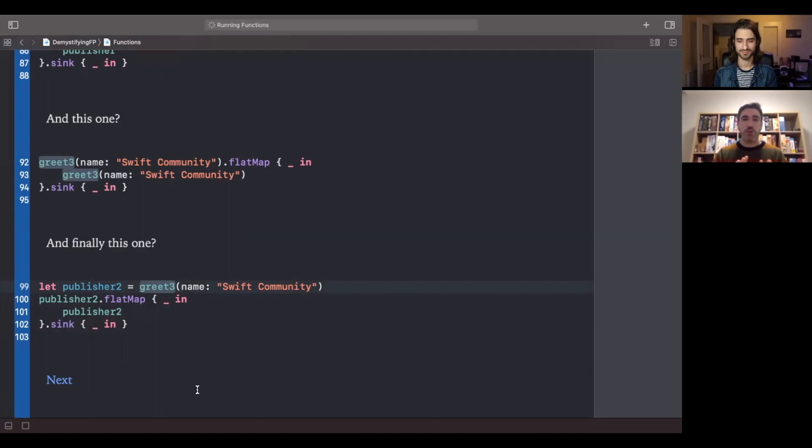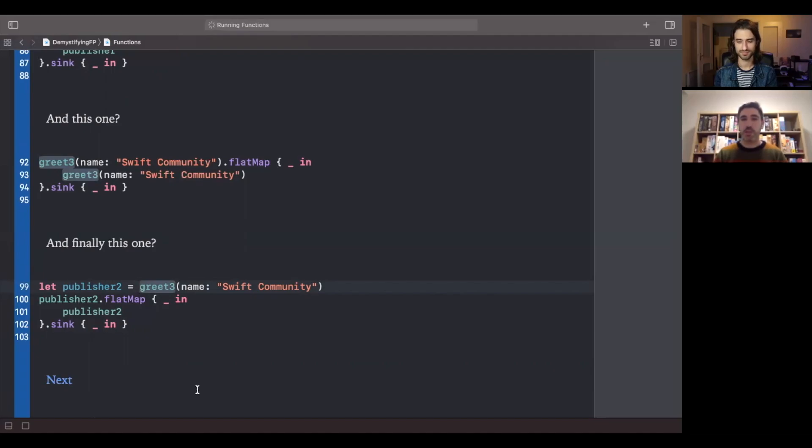As long as you are writing functions that are total, deterministic, and pure, you're practicing functional programming. And notice that this is not incompatible with object-oriented programming or any other paradigm. You could be doing both at the same time. As long as you're writing methods that are total, deterministic, and pure, you're practicing functional programming.